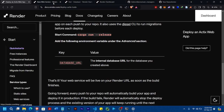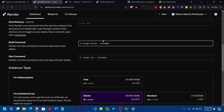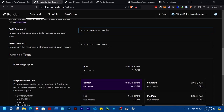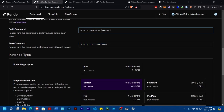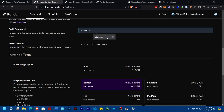The start command should be 'cargo run --release'. If you come here, you can see the start command is already 'cargo run --release'. So for the build command, it's supposed to be './build.sh'.